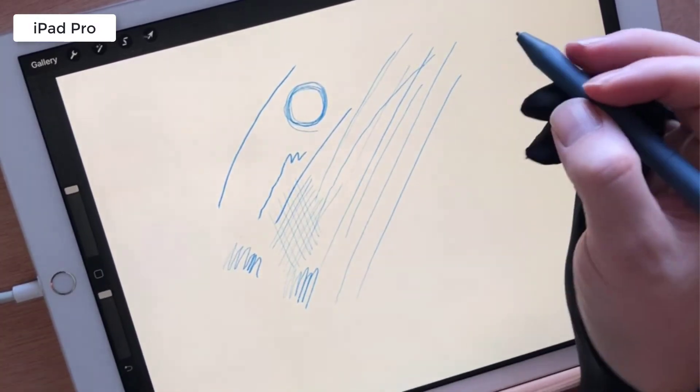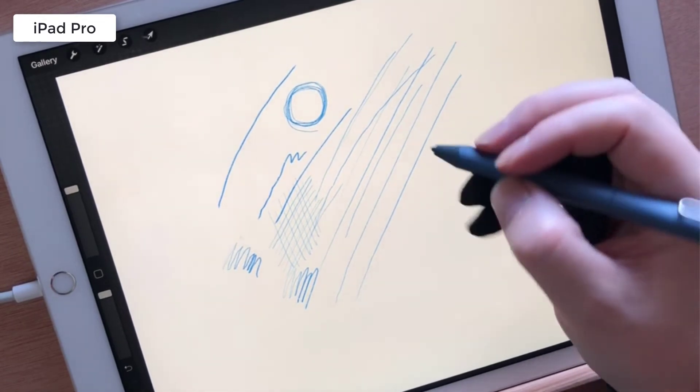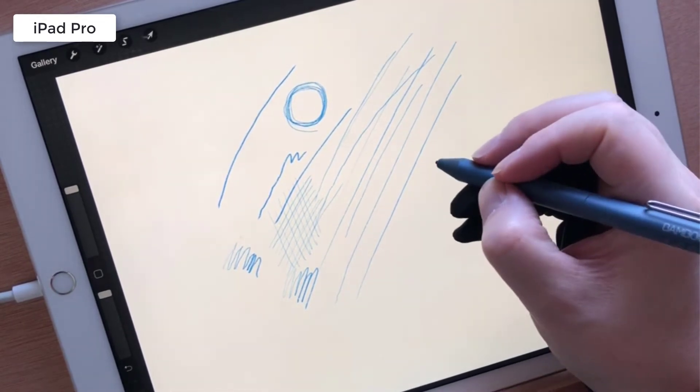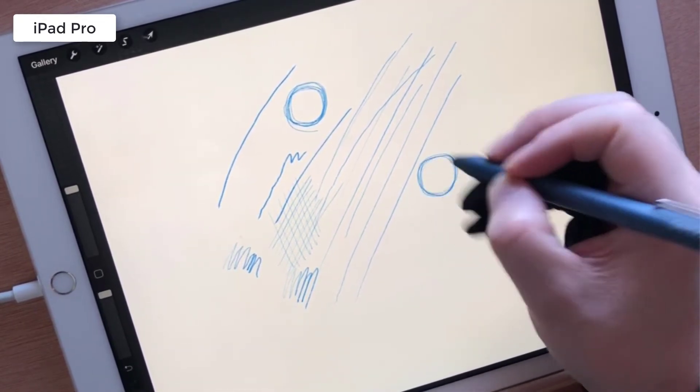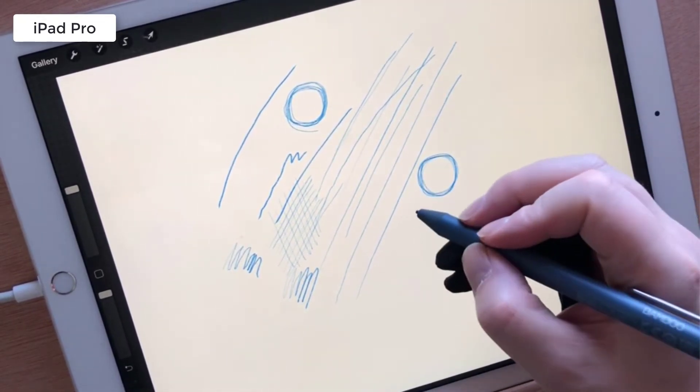On the iPad Pro the stylus worked well, it gave me a nice variation in my strokes and felt quite natural to draw on.